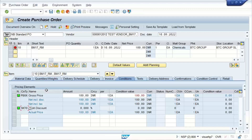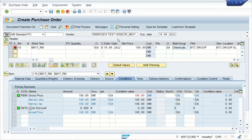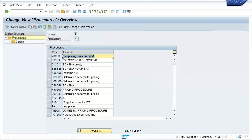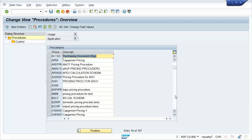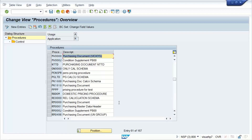This is related to the pricing procedure which is called a schema. Those pricing procedure related settings are going to be done by the MM consultant only, but I'll tell you a very simple solution. Certain condition types have been made as 'required' by someone from the MM side. You just go to transaction code M/08 and use the standard schema — the pricing procedure — which is RM0000.